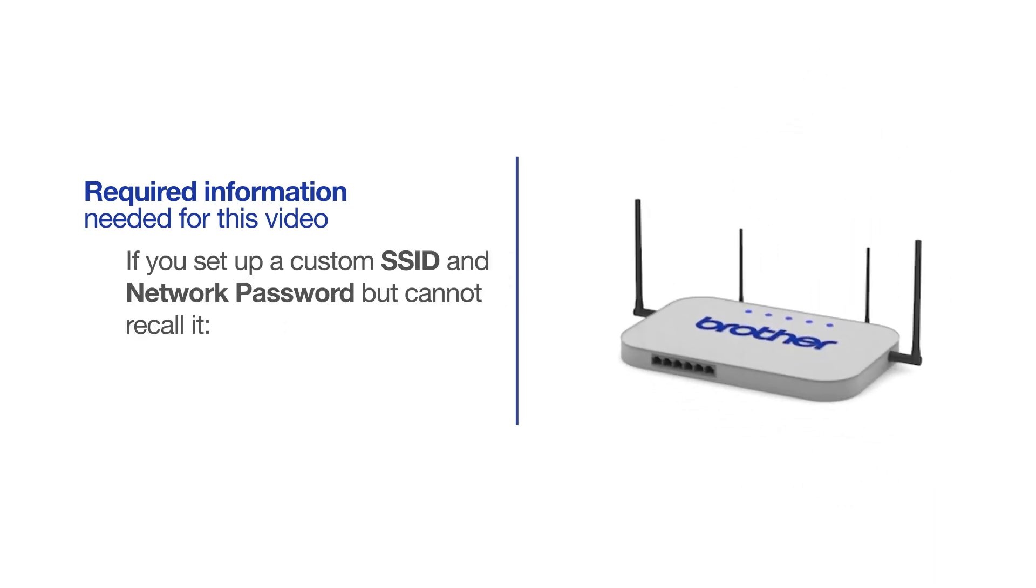If you've set up a custom SSID and network password and cannot recall this information, please contact your router manufacturer. Setup cannot be accomplished without this information.